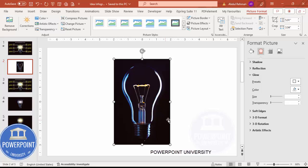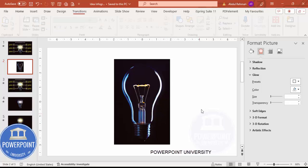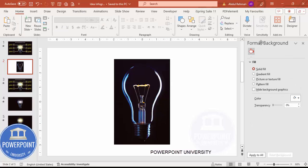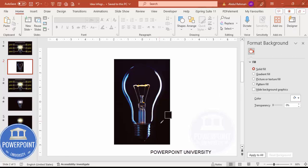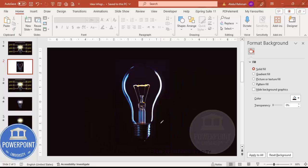The next thing I'm going to do is change the background to match the black background of the bulb image. Go to Format Background, use the eyedropper, and click on the background of the bulb. You can see the background has been changed.